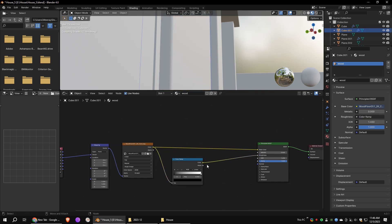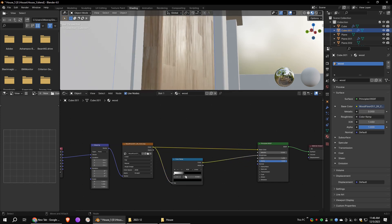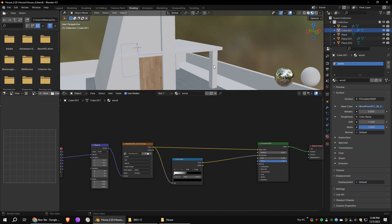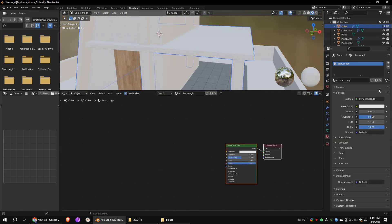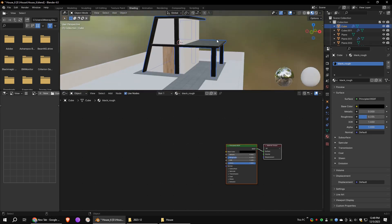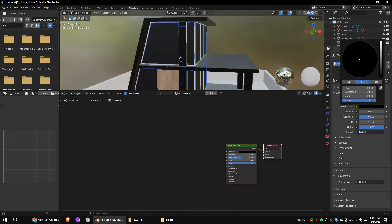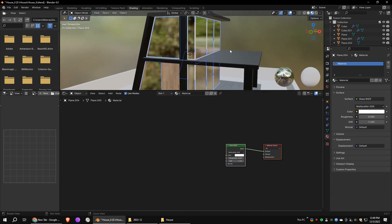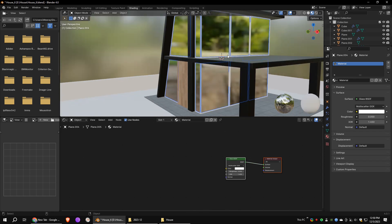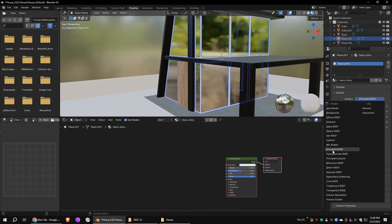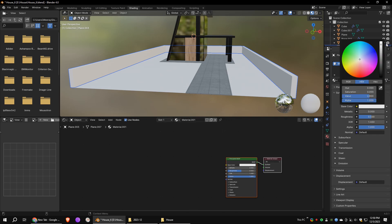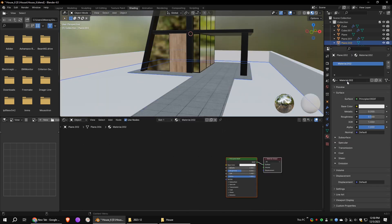Add some details to the wooden tiles too. Add a new material to the wall mesh — I'm going to change the color and roughness. Add a new material to windows and change the shader to glass BSDF. When you go to render mode you can see how your model looks. Add a shiny material for window frames, which means a material with a low roughness value. Add a proper material to the fence and ground as well.